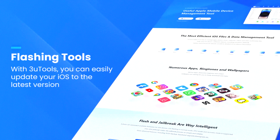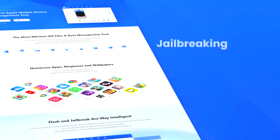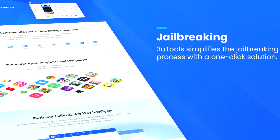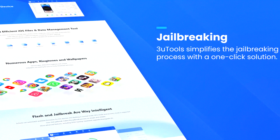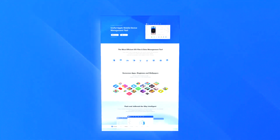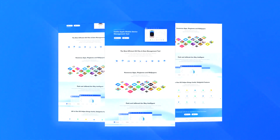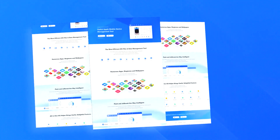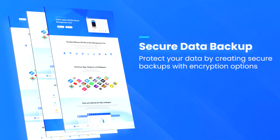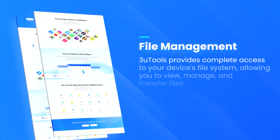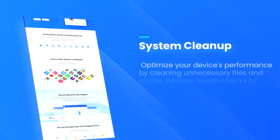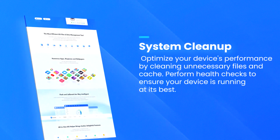One of the standout features of 3U Tools 3 is its ability to jailbreak iOS devices, which unlocks additional customization options and allows users to install apps and tweaks not available through the official app store. The software also includes a variety of system maintenance tools, such as the ability to clear cache, remove unnecessary files, and optimize device performance.